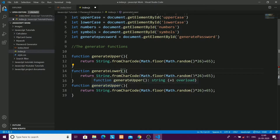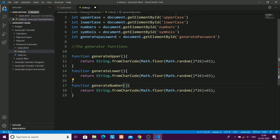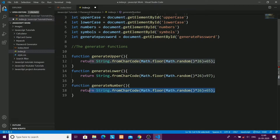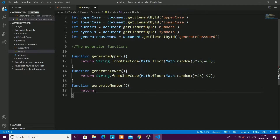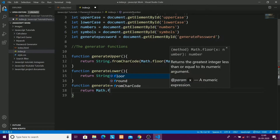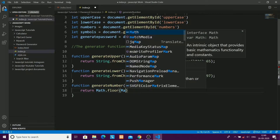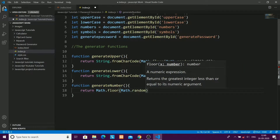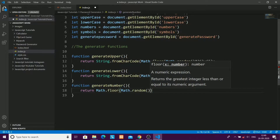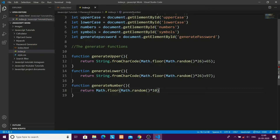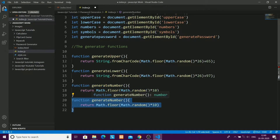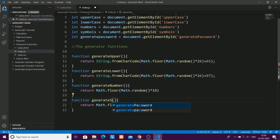For generateLower(), I'll use the same logic but add 97, because lowercase character codes start from 97. For generateNumber(), I'll use Math.floor(Math.random() ...) — Math.floor returns the floor value, so if the random number is 1.65 it returns 1.